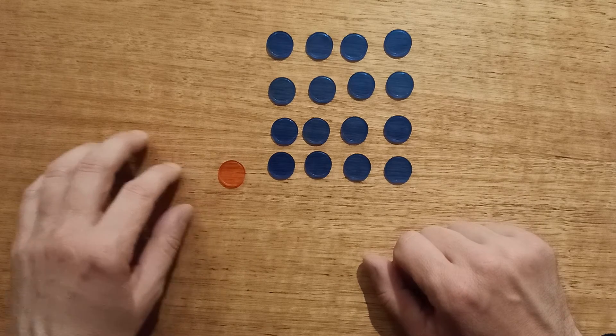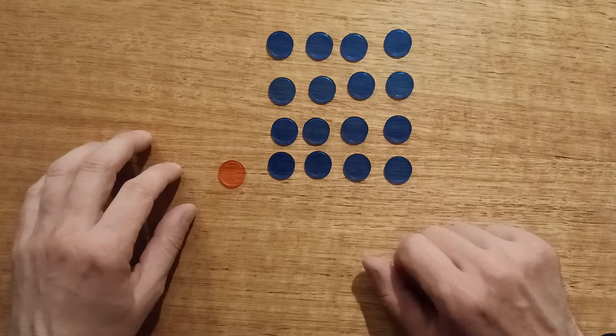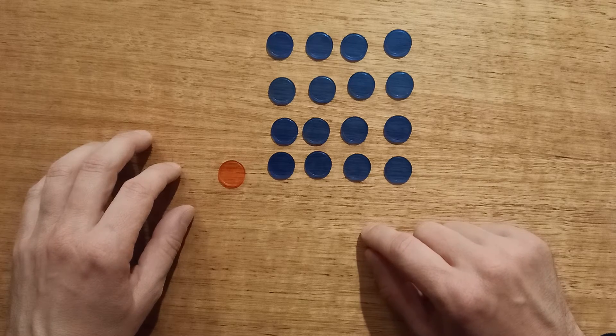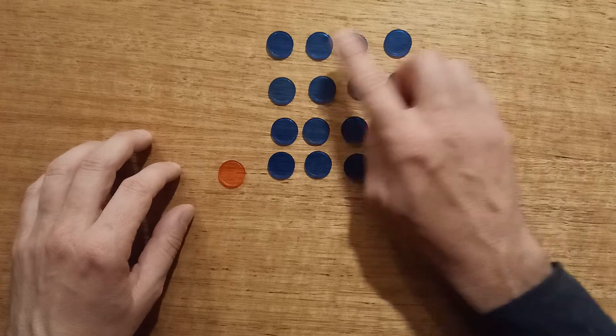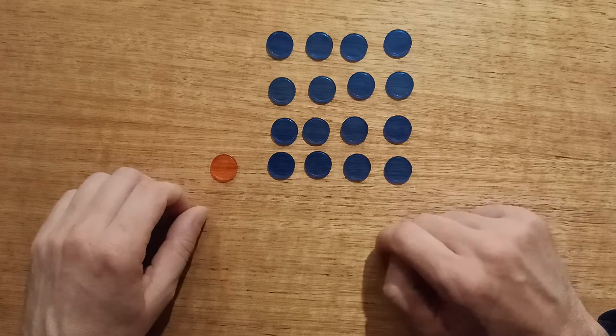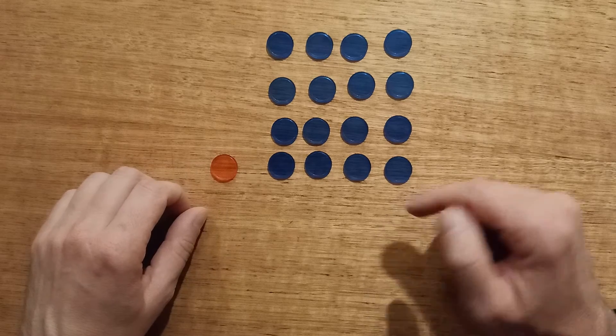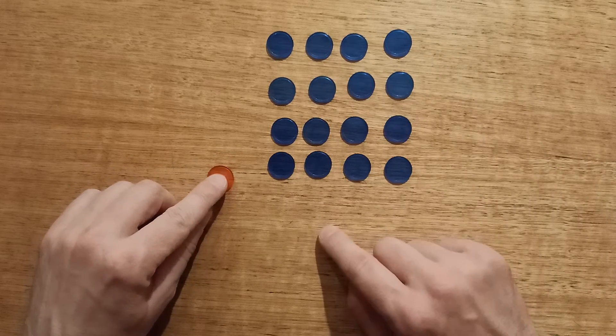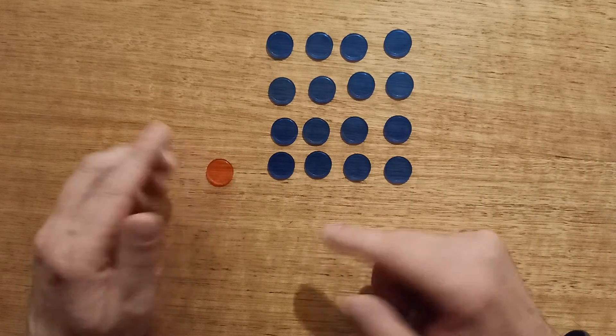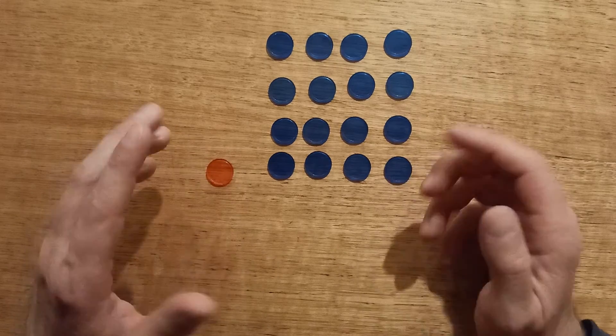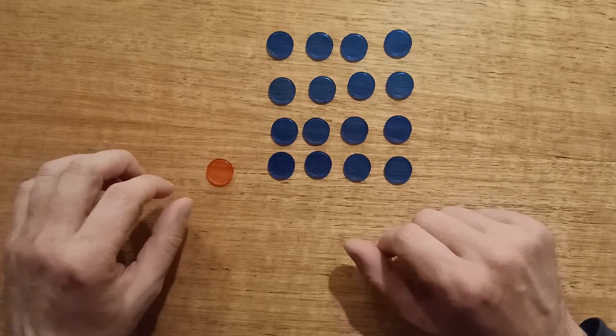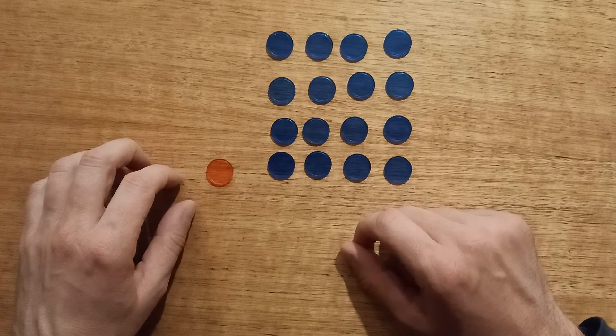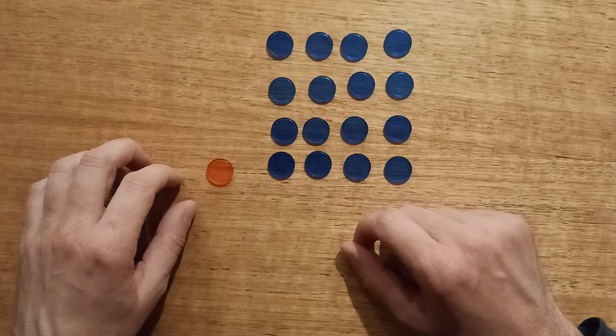And it works with any quantity of numbers where you've got a multiple of four plus one. So we could take, for example, 21, which is a multiple of four plus one, or a number like 25, 41, 401, whatever you like. And that is the game of Nim.